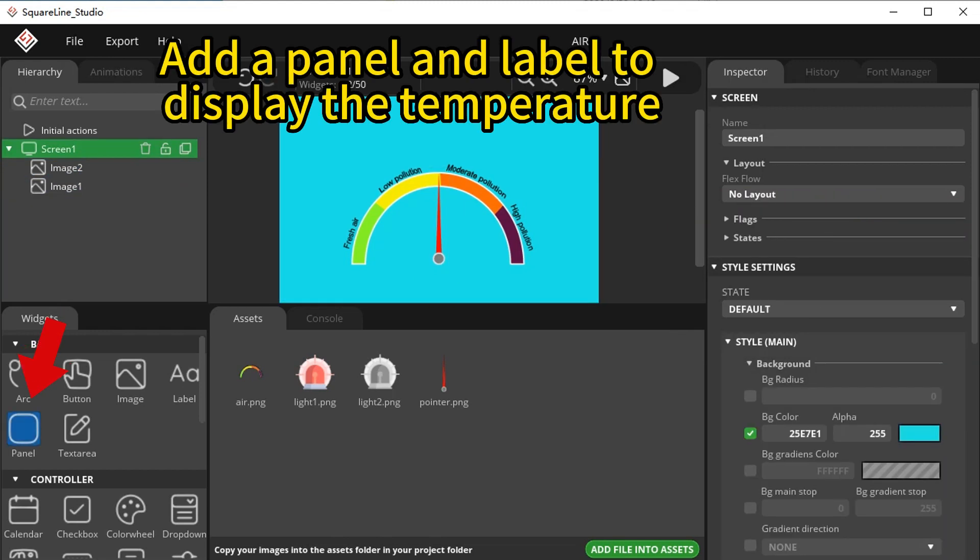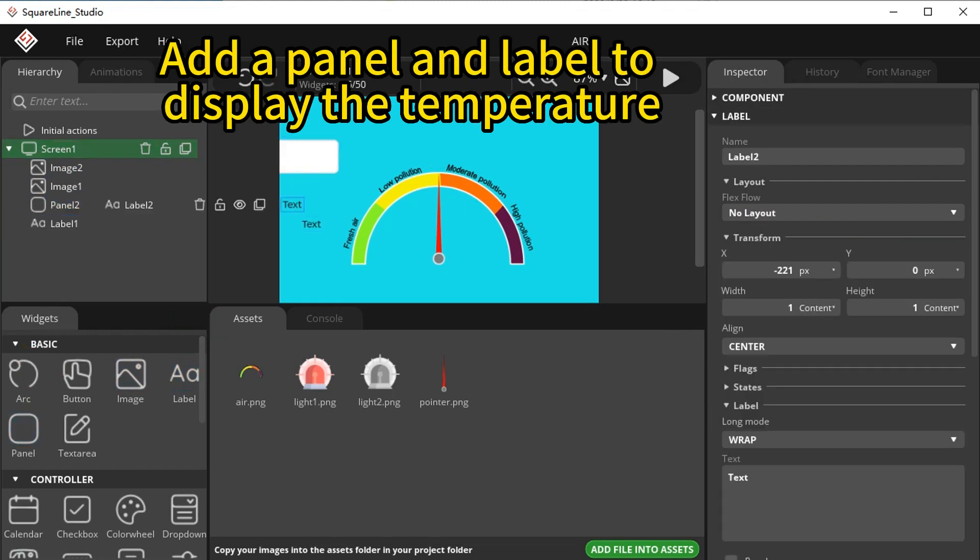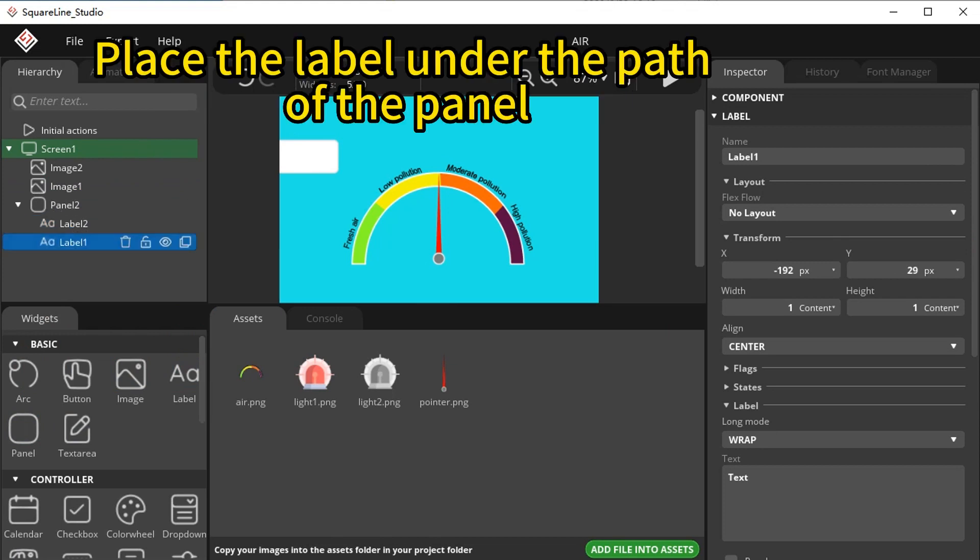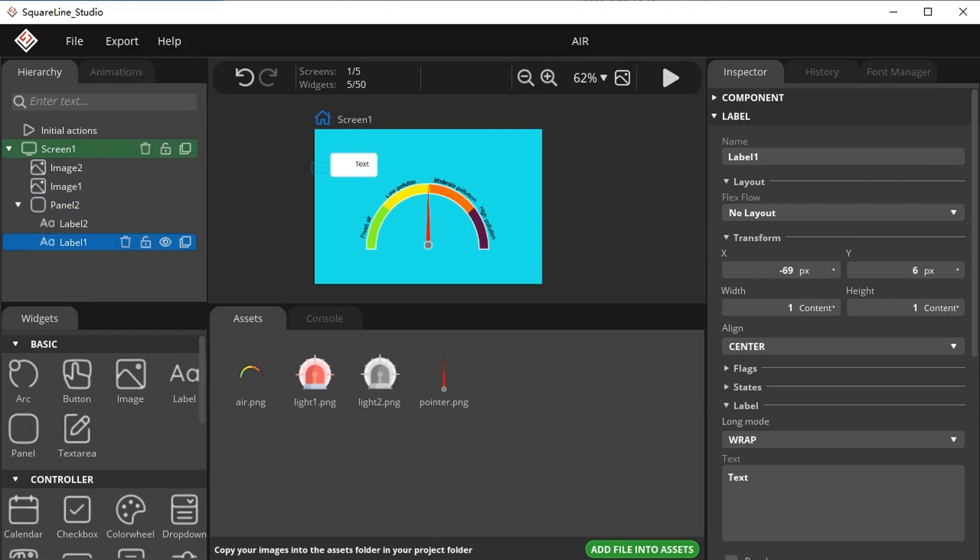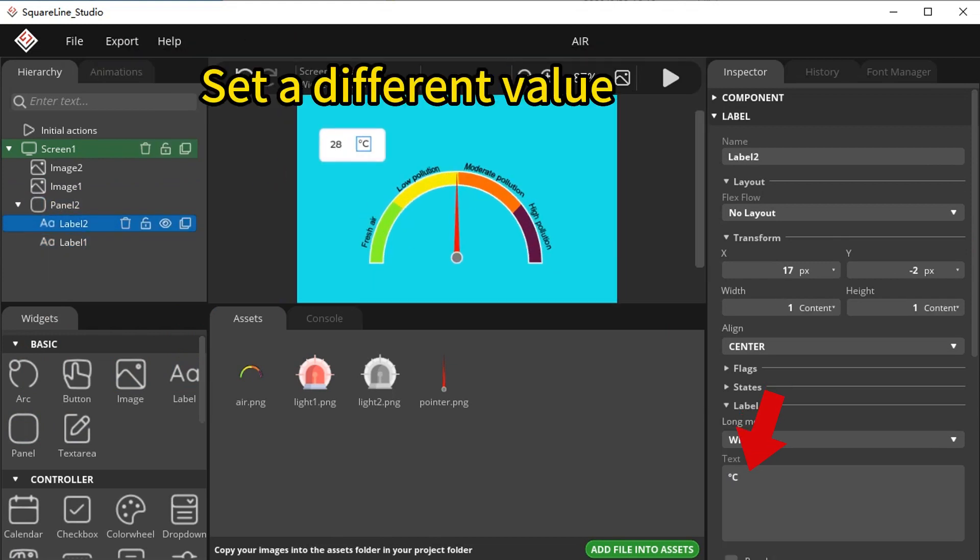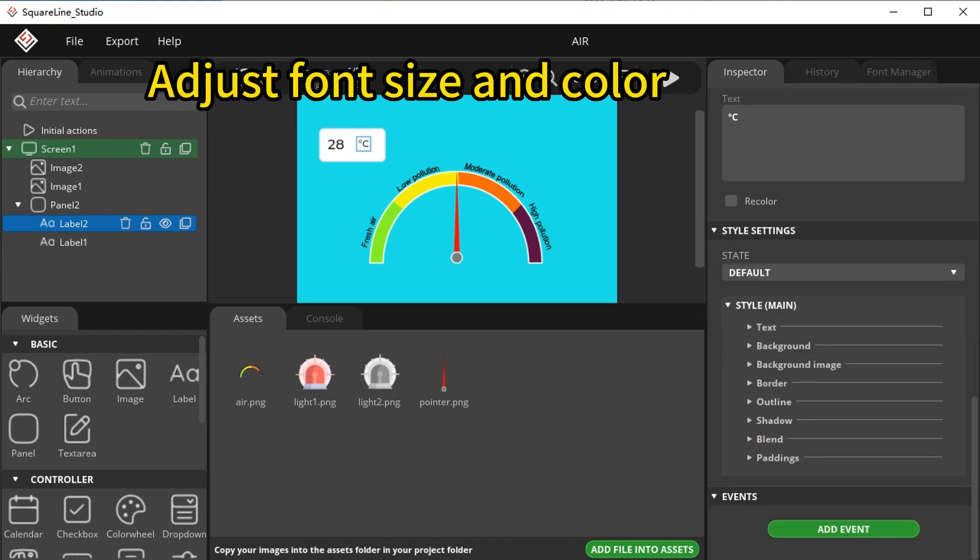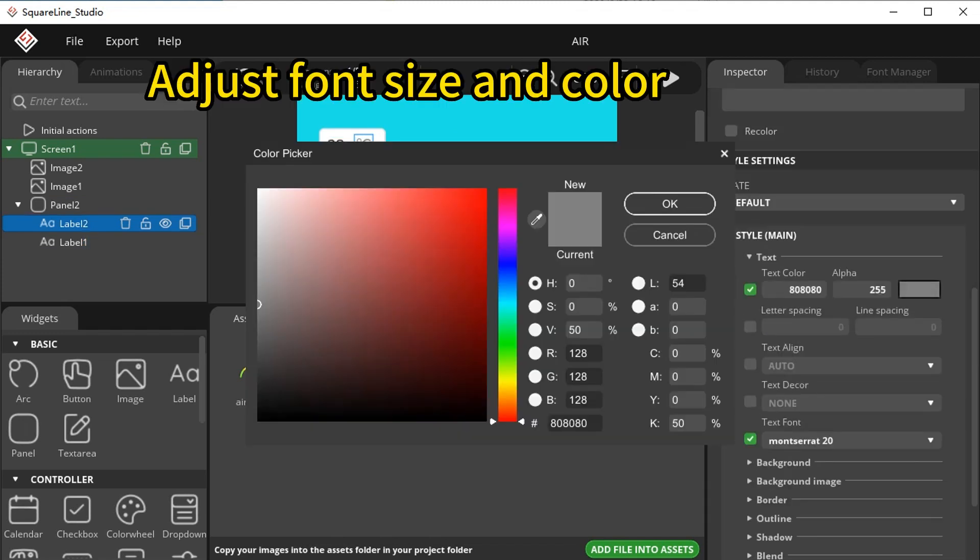Add a panel and label to display the temperature. Place the label under the path of the panel, set a different value, and adjust font size and color.